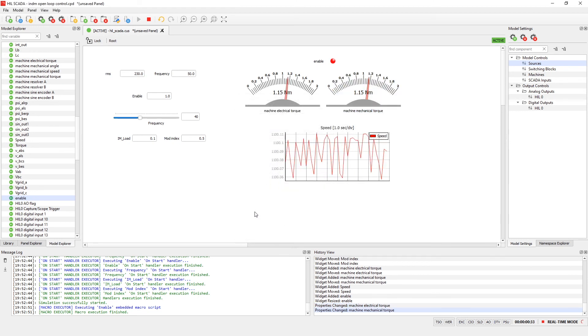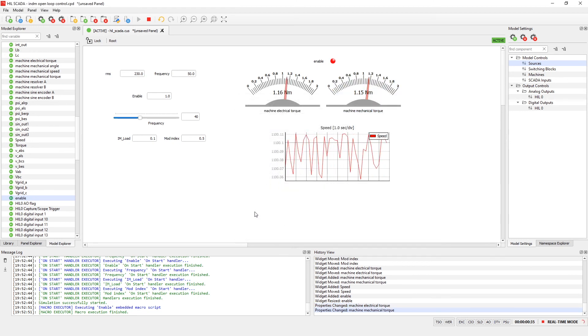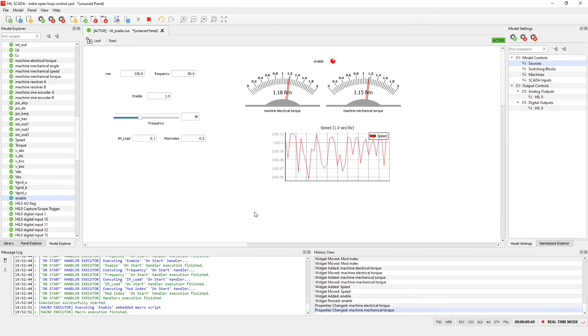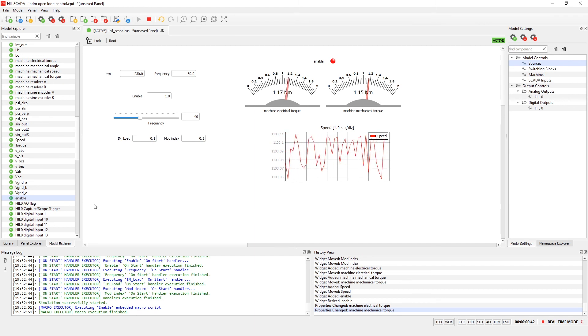At the end, if you want to insert other more advanced widgets such as macro widget or capture scope widget you can simply go back to widget library and insert it.